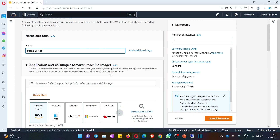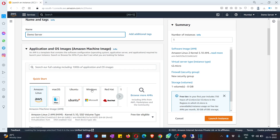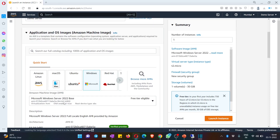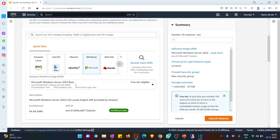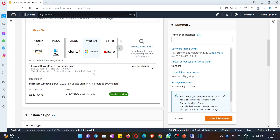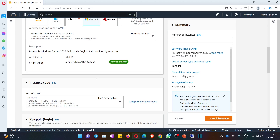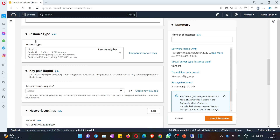You have to select Windows here. By default you have Amazon Linux, Mac OS, Ubuntu, and others — just hit on Windows machine. You can pick any free-tier eligible machine — you can select 2019, 2022, whatever you want, but it has to be free-tier eligible. You will see the 'free tier eligible' label, so you can use it for free without paying anything. Let's use the 2022 base version.